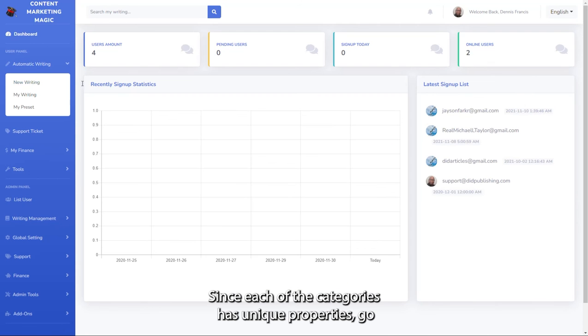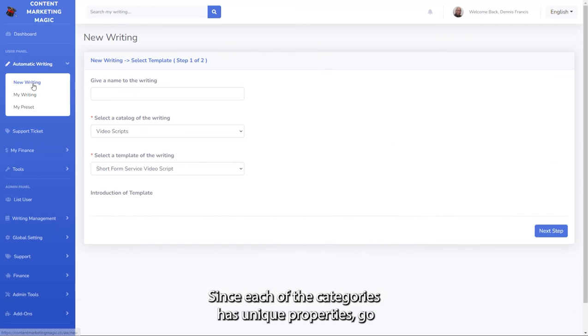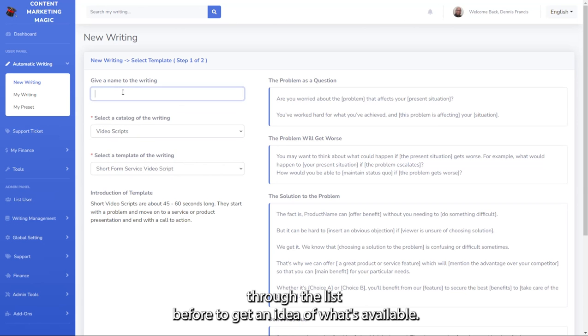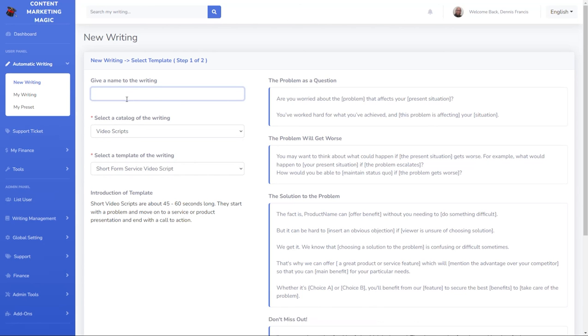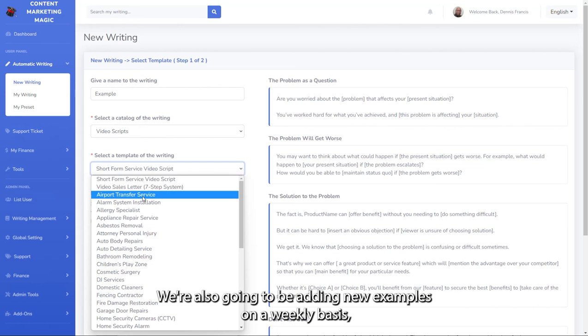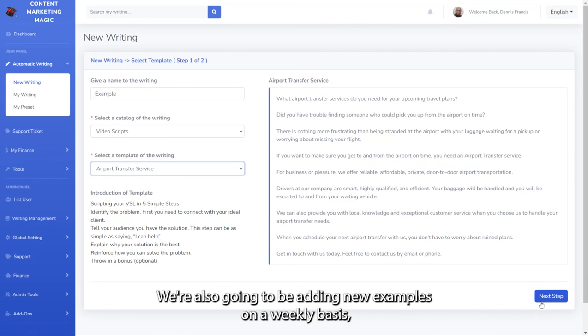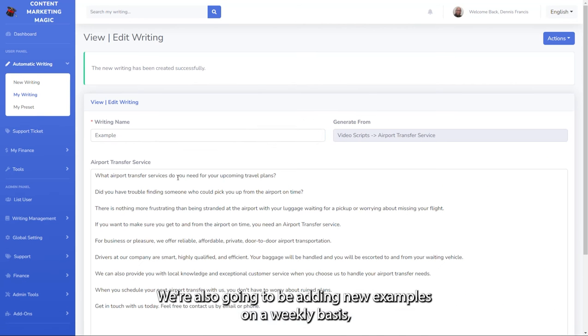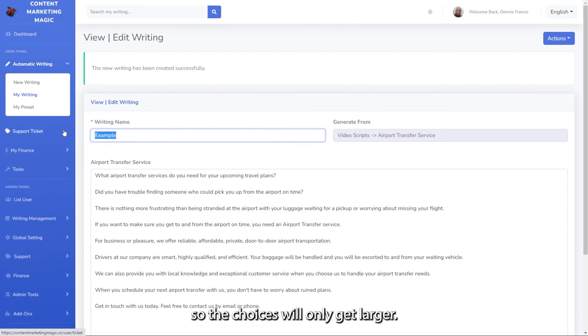Since each of the categories has unique properties, go through the list beforehand to get an idea of what's available. This will allow you to choose the right template or swipe file when you're ready to work. We're also going to be adding new examples on a weekly basis, so the choices will only get larger.